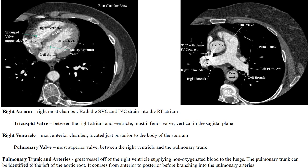This is a four-chamber view of the heart, though you are seeing the left atrium and left ventricle more clearly than the right atrium and right ventricle. With the right atrium, the blood goes through the tricuspid valve into the right ventricle, then out through the pulmonary valve into the pulmonary trunk. On the image on the right, you can see the pulmonary valve, and blood goes into the pulmonary trunk, and out to the right and left pulmonary arteries. The right pulmonary artery runs anterior to the right main bronchus, and the left pulmonary artery runs superior and then posterior to the left main bronchus.